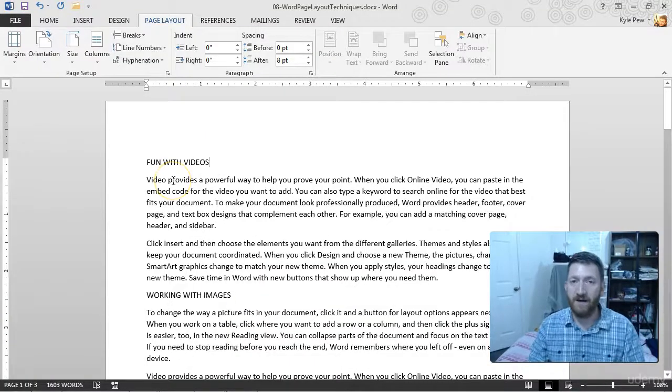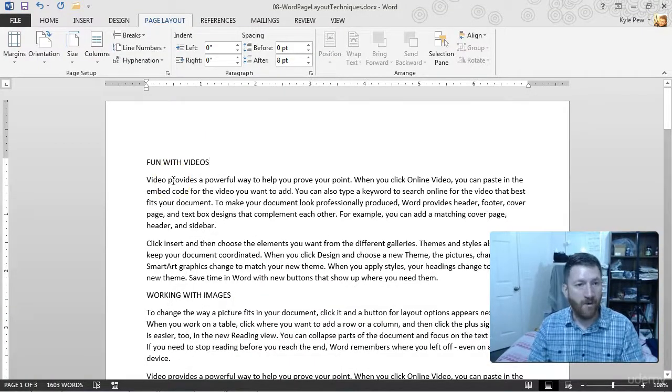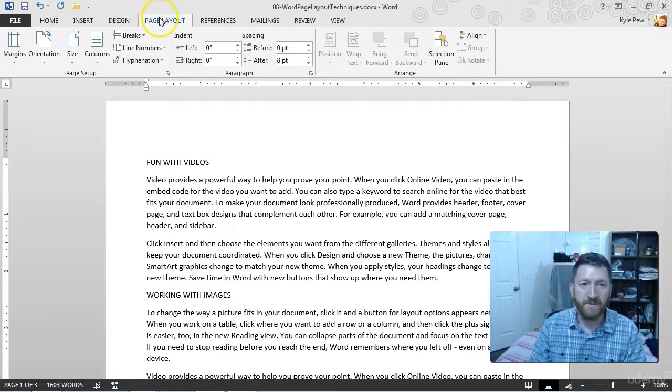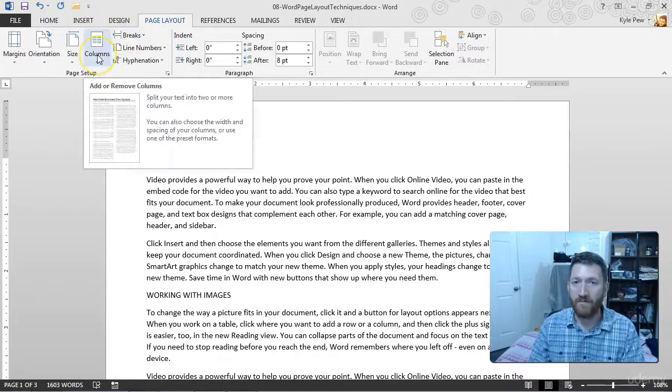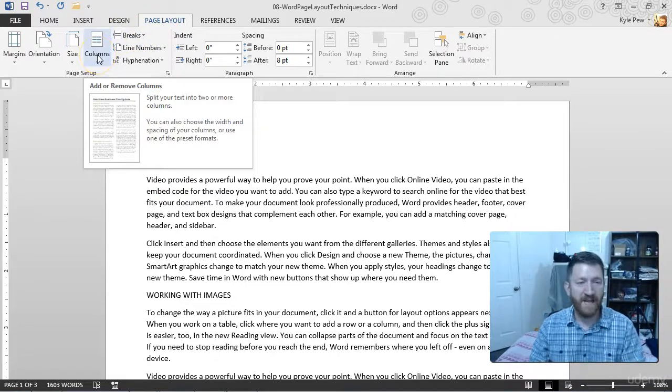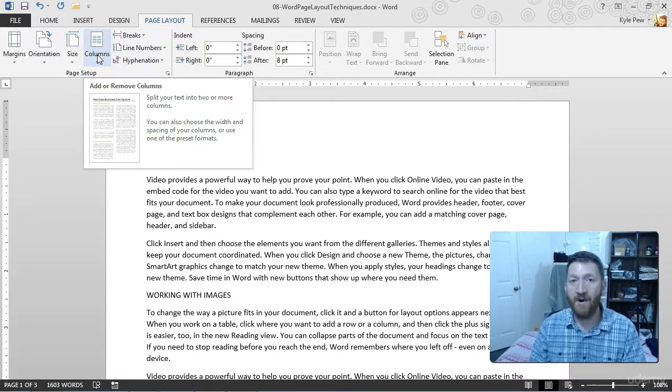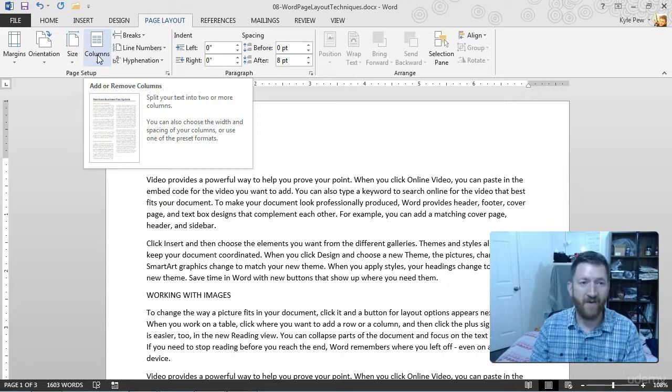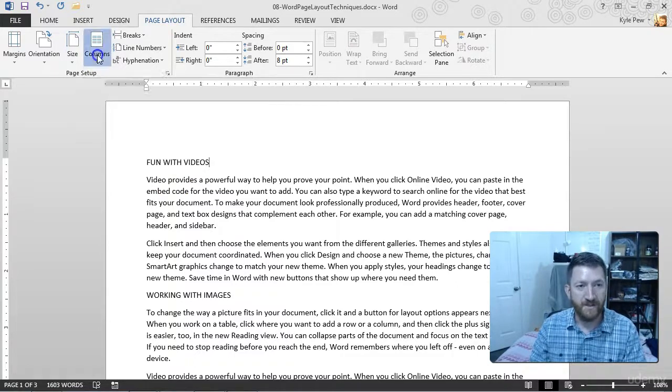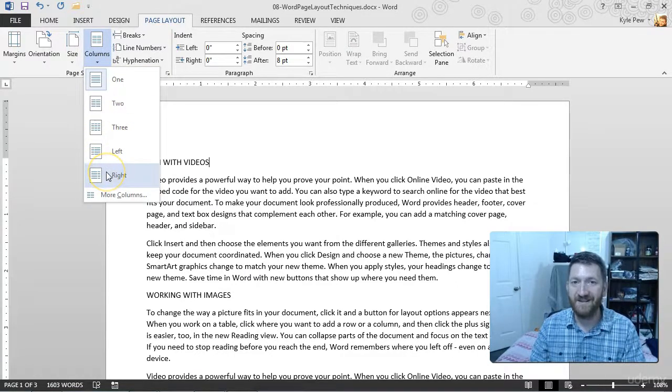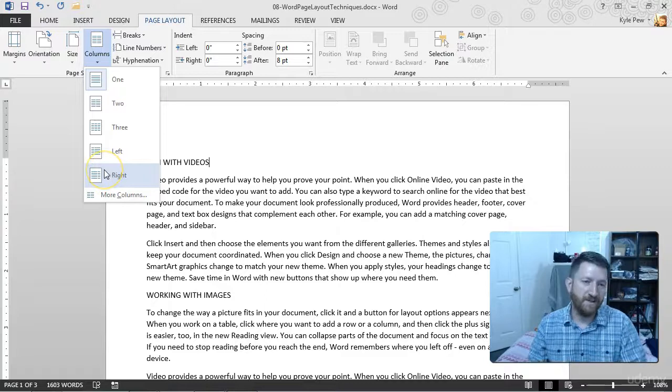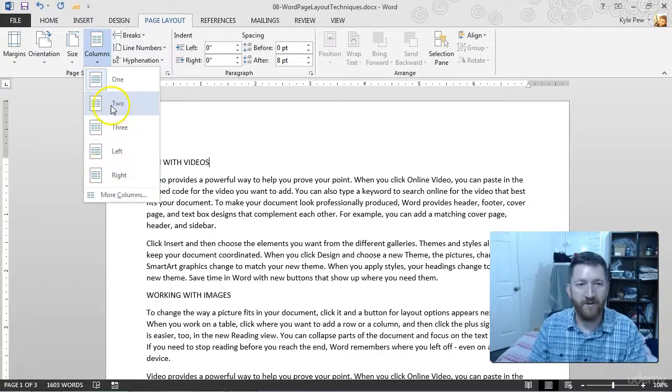So I can jump into my document. All I need to do is go up to my page layout tab. I'm going to find columns. It's in the same area we found margins in the earlier lecture. So I go to columns and they've got a bunch of presets. Say I want two columns. I'm going to go and grab two.